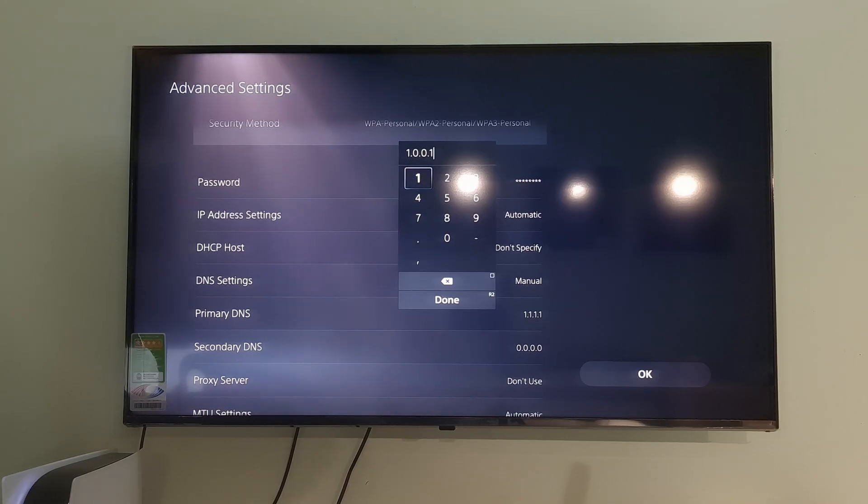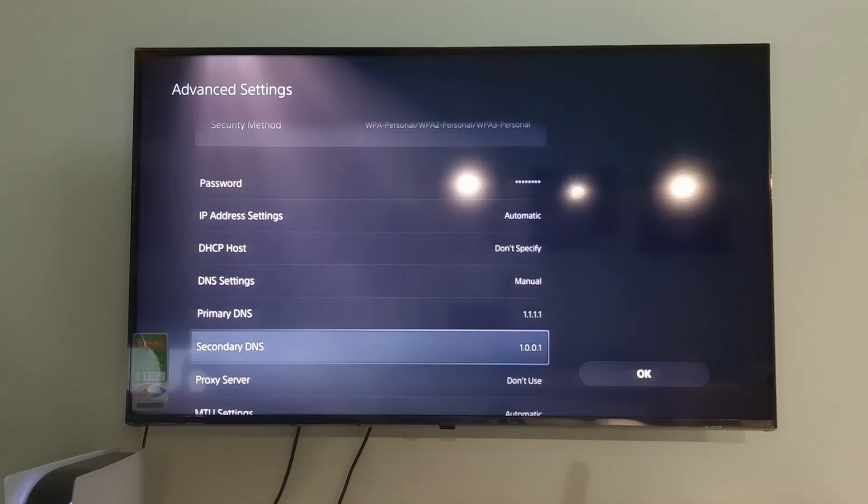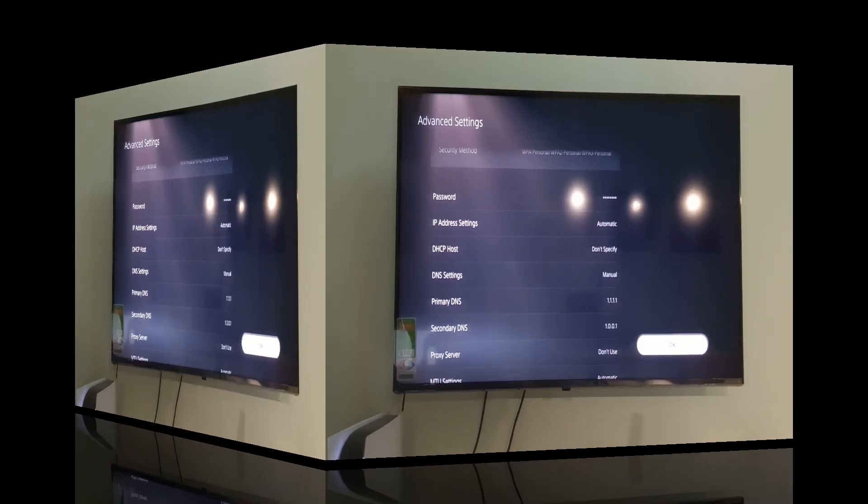Additionally, you can also try other DNS such as Google DNS, Open DNS, etc. Once done, select OK, then check if the problem is gone.